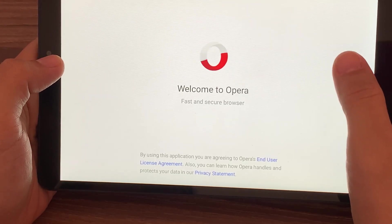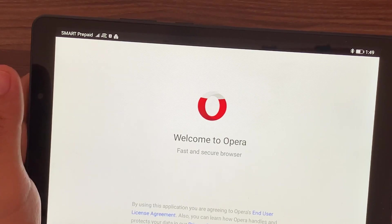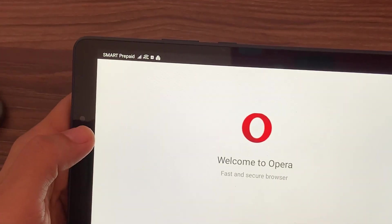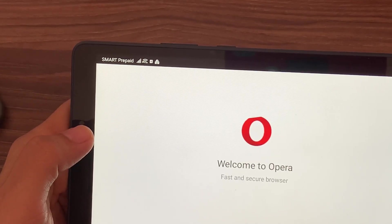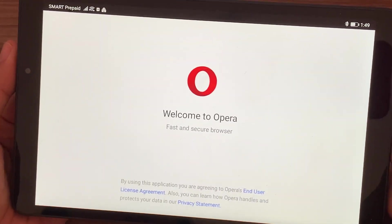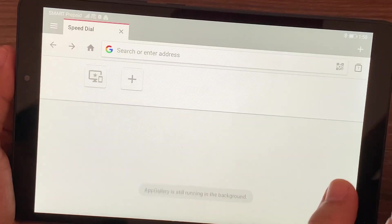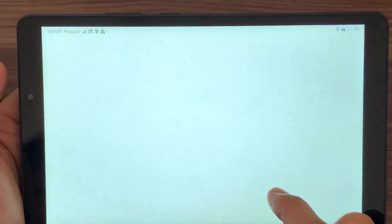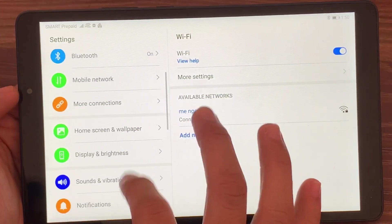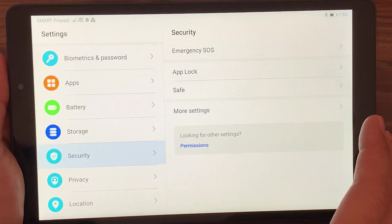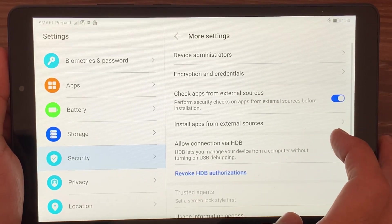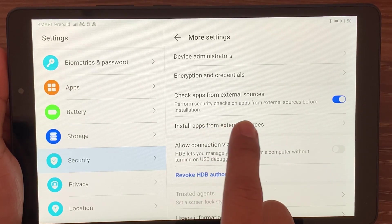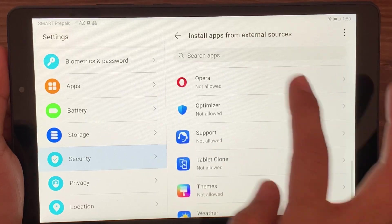The next few steps will be the essential part in using the Opera browser. This is what the browser looks like - very simple, red and white color. But what you need to do after downloading is to go to your settings, go to the security settings, and then hit on more settings. You need to allow install apps from external sources.